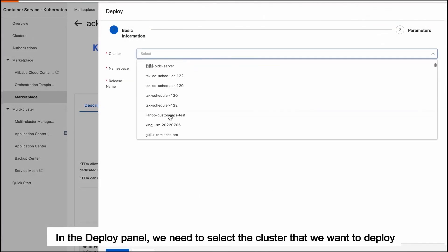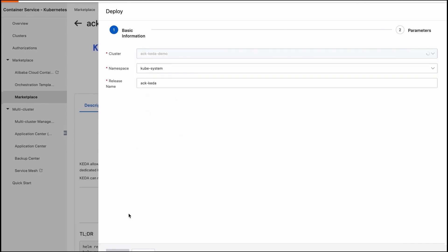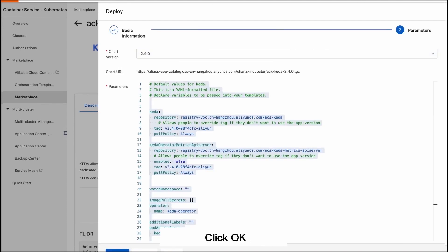In the Deploy panel we need to select the cluster that we want to deploy. Click Next, then click OK.